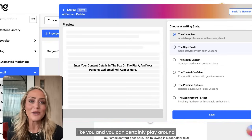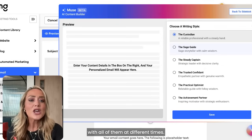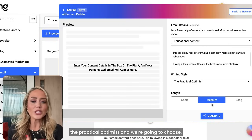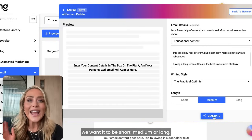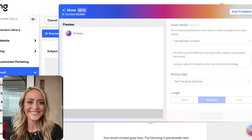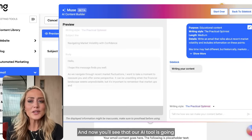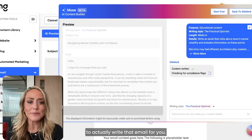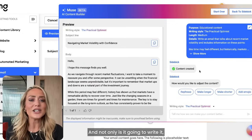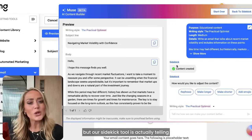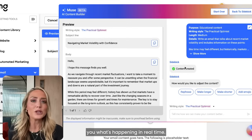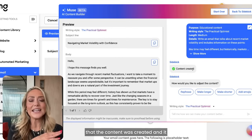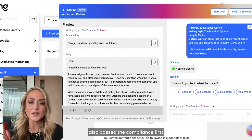You can choose the writing style that best sounds like you and play around with all of them at different times. Let's say we choose 'Practical Optimist,' select short, medium, or long, and generate. The AI tool will actually write that email for you. Our Sidekick tool tells you what's happening in real time — it shows you the content was created and that it also passed the compliance first pass.